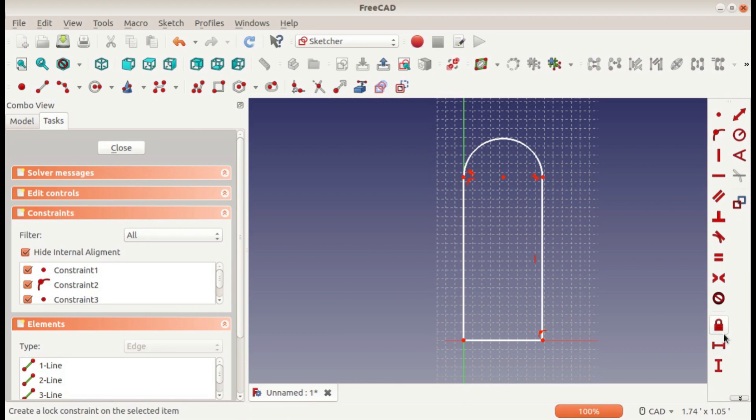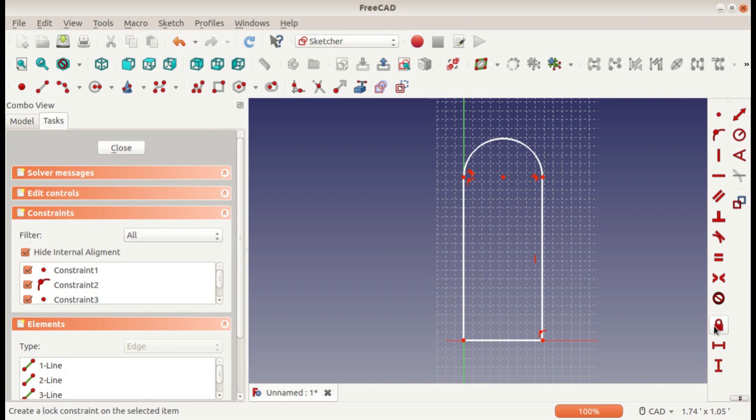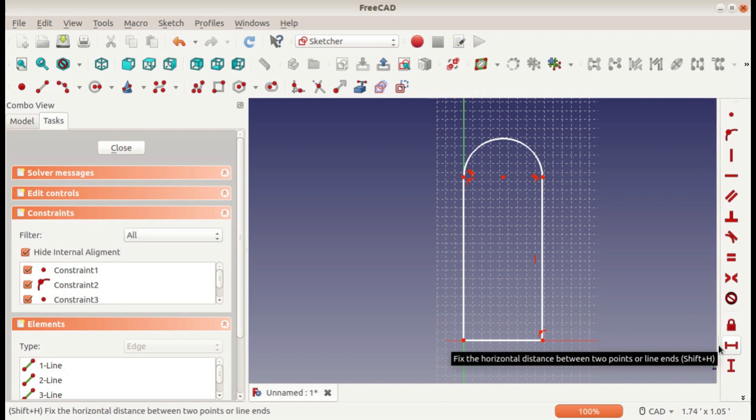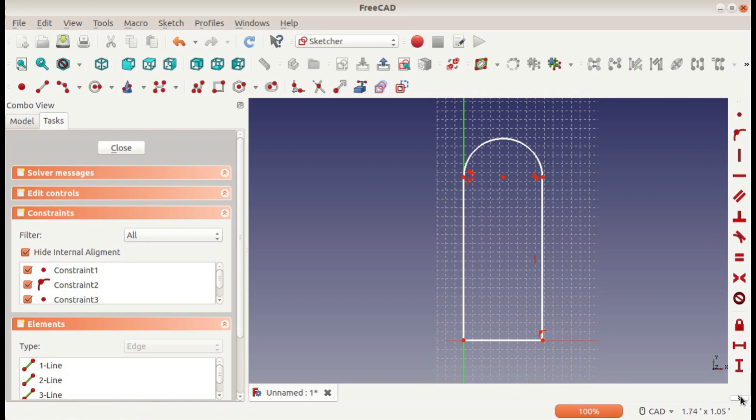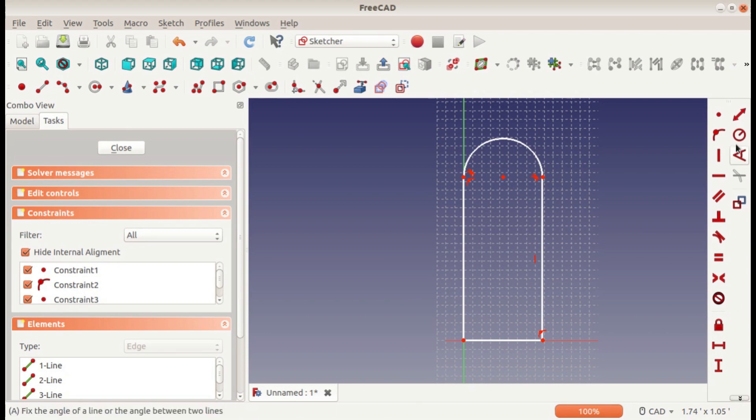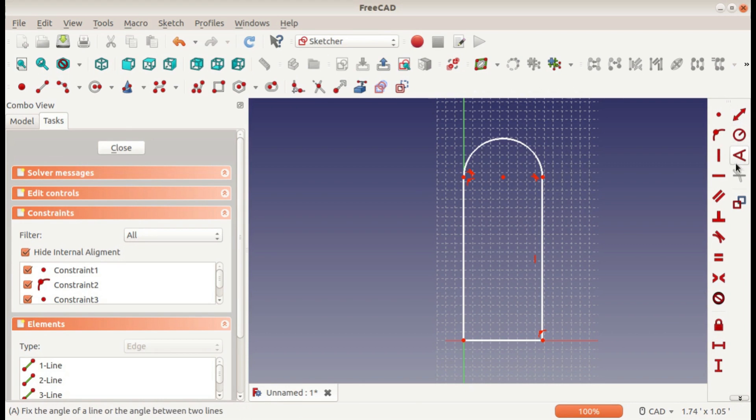There are five of them, well six if you include the lock. It's a little bit different, but anyway, there's horizontal and vertical distance, straight line distance, radius, and angle.